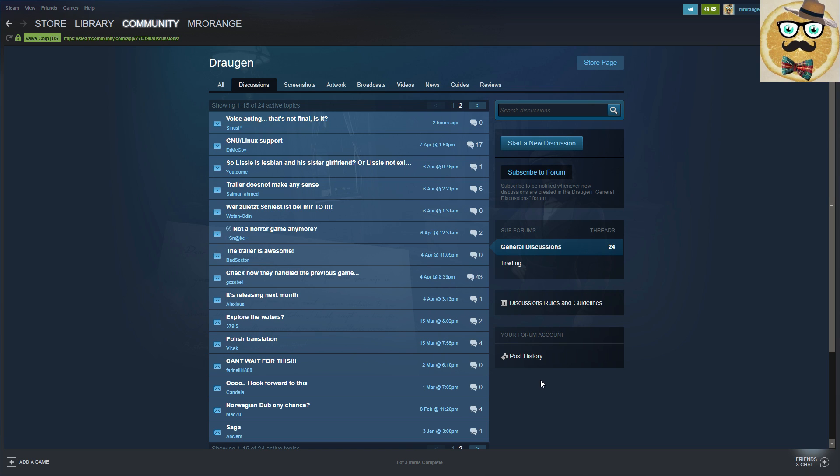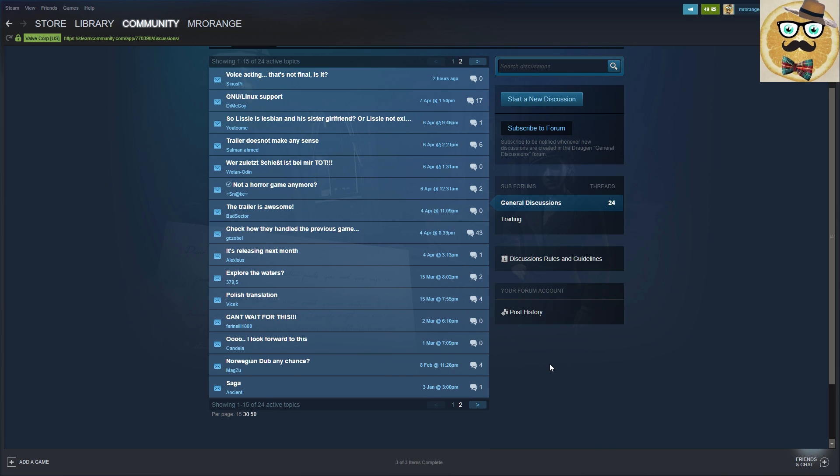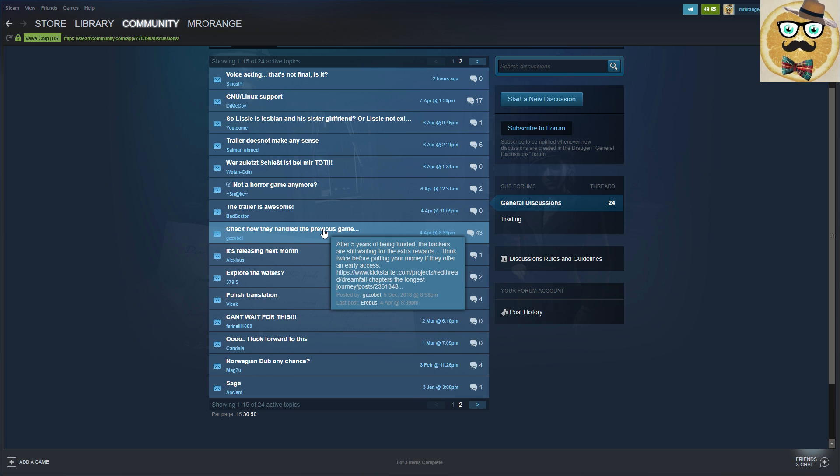So: Lissie is lesbian and her sister's girlfriend. Trailer doesn't make any sense. Not a horror game anymore. The trailer's awesome. Check how they handled the previous game. It's releasing next month. Explore the waters. Polish translation, can't wait for this.